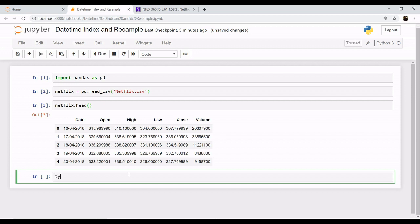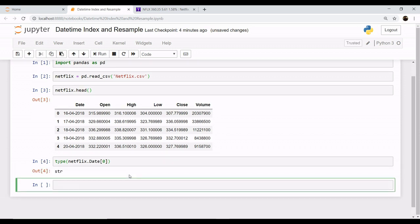When you see the data type of the date column, you will find that the type comes out to be of string type. We cannot operate on the data type of string.